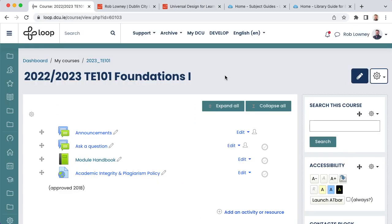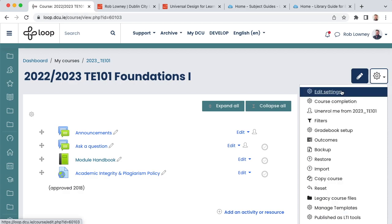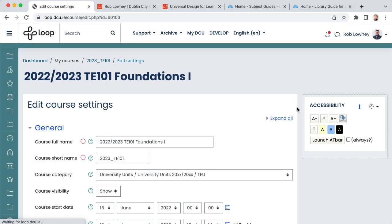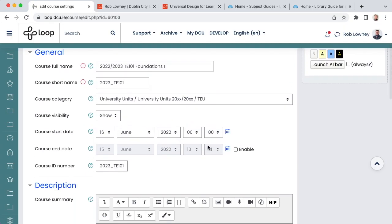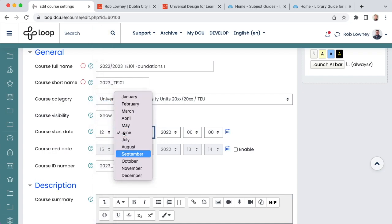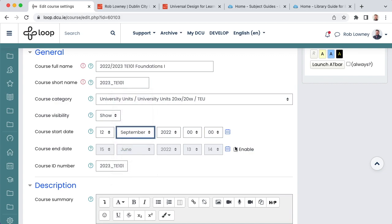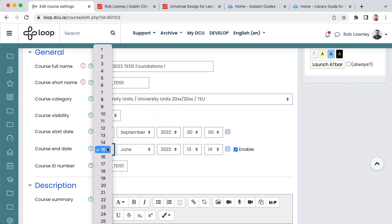Lastly, don't forget that you also need to set the start date and end date for your course, and you can do that by going to the actions menu and choosing edit settings. Then select the start date, which should be from when the module commences, and then enable the end date, which should be whenever the module concludes.